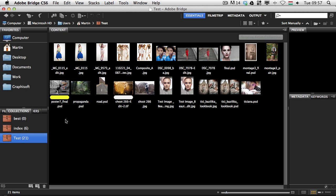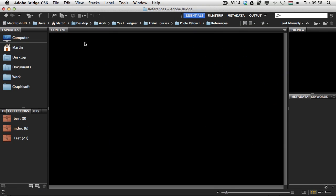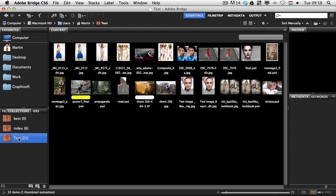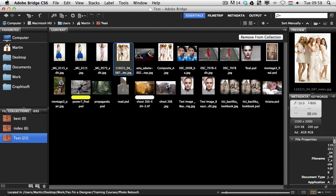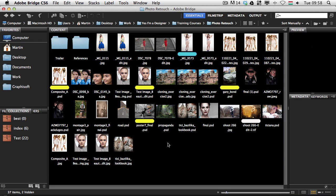So instead of duplicating the files you can collect them into a virtual set. To prove my point, I'm going to go back to the previous folder by clicking the back arrow on the top left — just like in a browser — then go into another folder, and drag a file to drop it onto the test collection. Now you can see that file is here even though it comes from the references folder while the other files are from the photo retouch folder — different folders, all in the same collection, without duplicating any files.